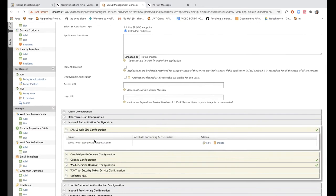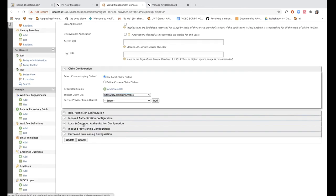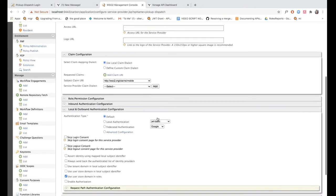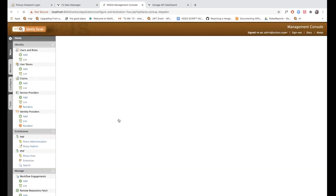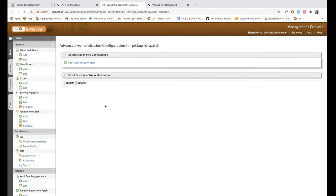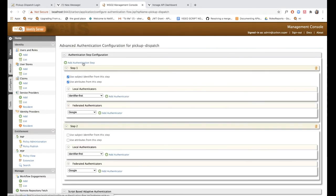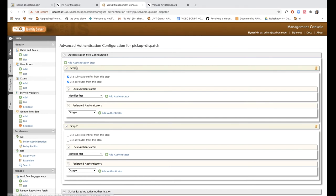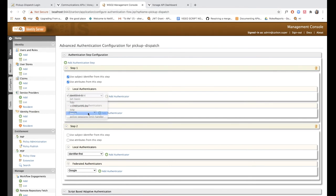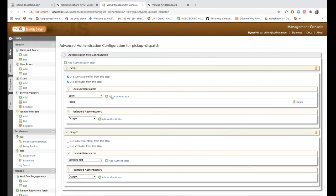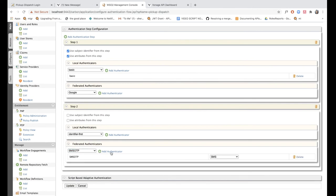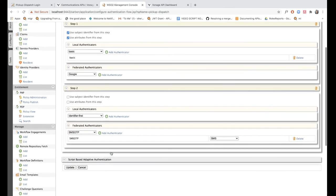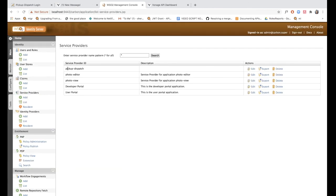So now I've configured SAML for this application. Then I'm going to expand local and outbound authentication configuration. Since we are using two factors of authentication, we will select advanced configuration and add two authentication steps, step one and step two. As the first step, we are going to select basic authentication under local authenticators and add it. This will basically prompt the users for their username and password credentials. As the second step of authentication, we are going to add SMS OTP under federated authentication. I'm going to click update and now my service provider has been added.